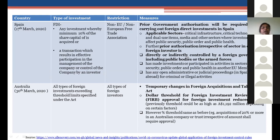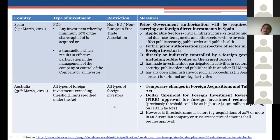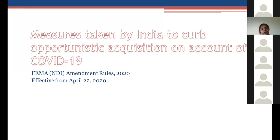Australia reduced its Foreign Investment Review Board approval threshold to zero dollars, meaning any kind of investment made in an Australian entity is now subject to government approval. Given these global measures to screen and protect foreign direct investments, India has also taken a suitable measure through FEMA NDI Amendment Rules 2020, since the press note issued by the Ministry of Commerce and Industry had to be incorporated into the rules governing foreign investment. This has been made effective from April 22, 2020.